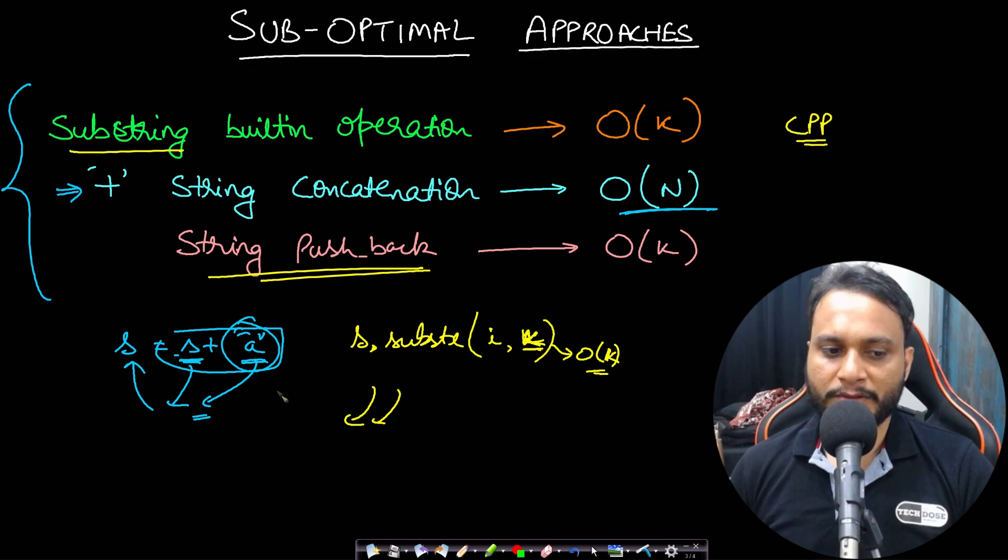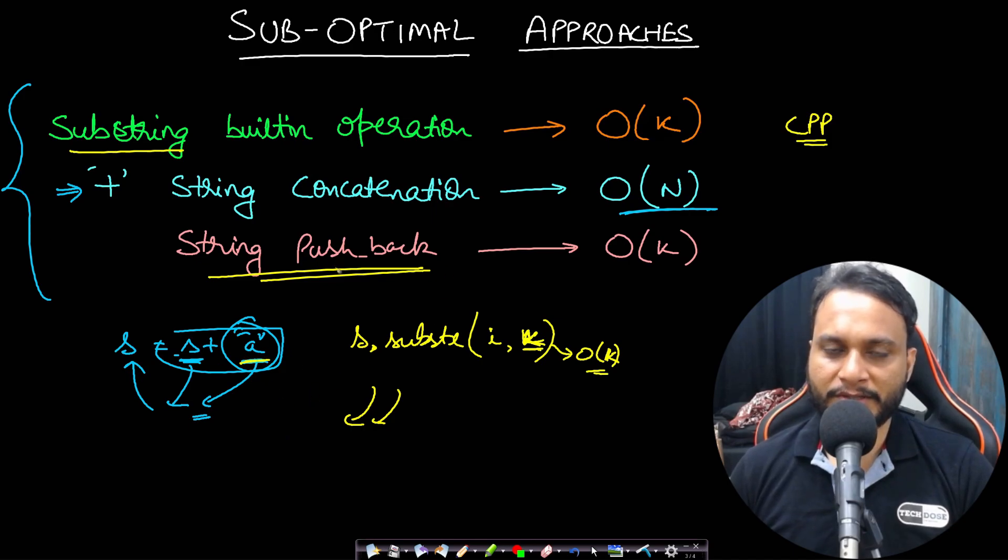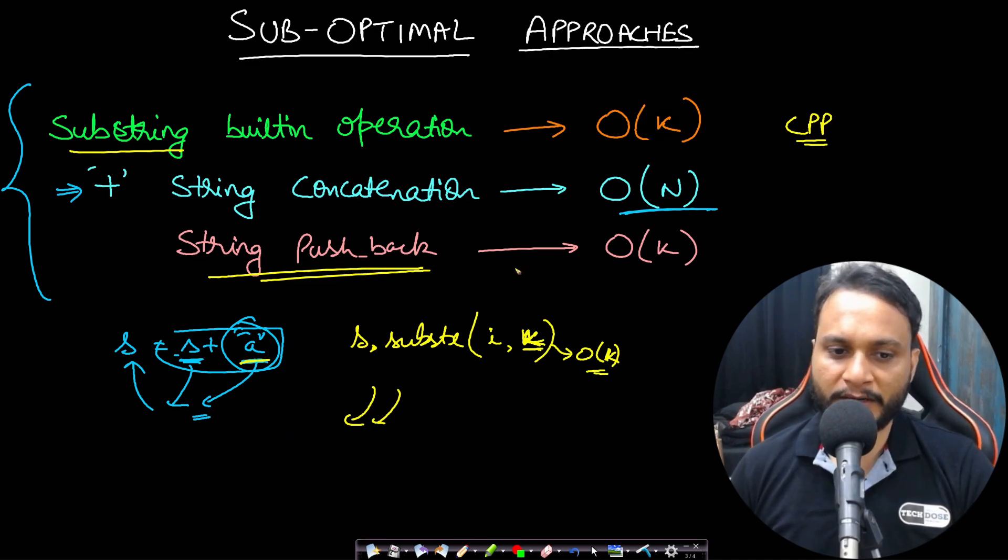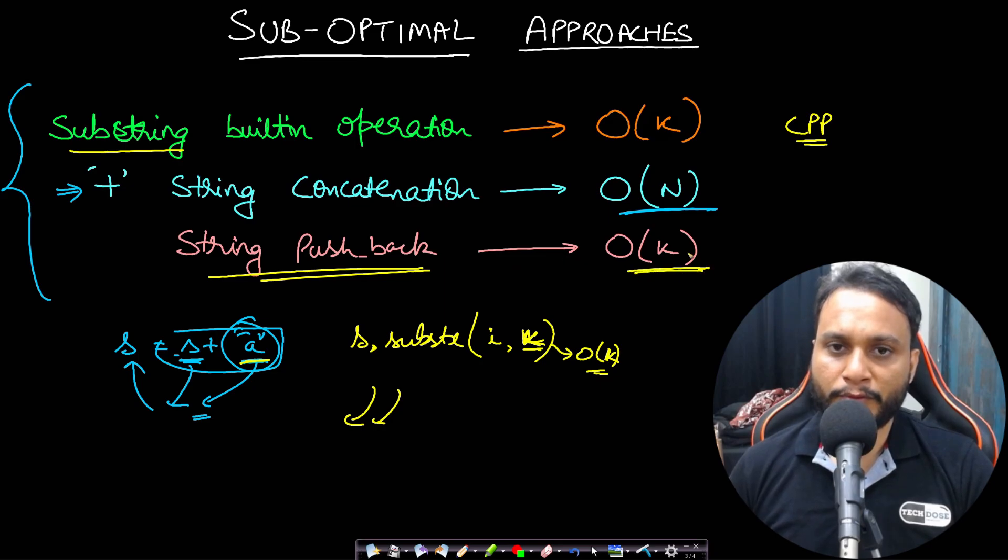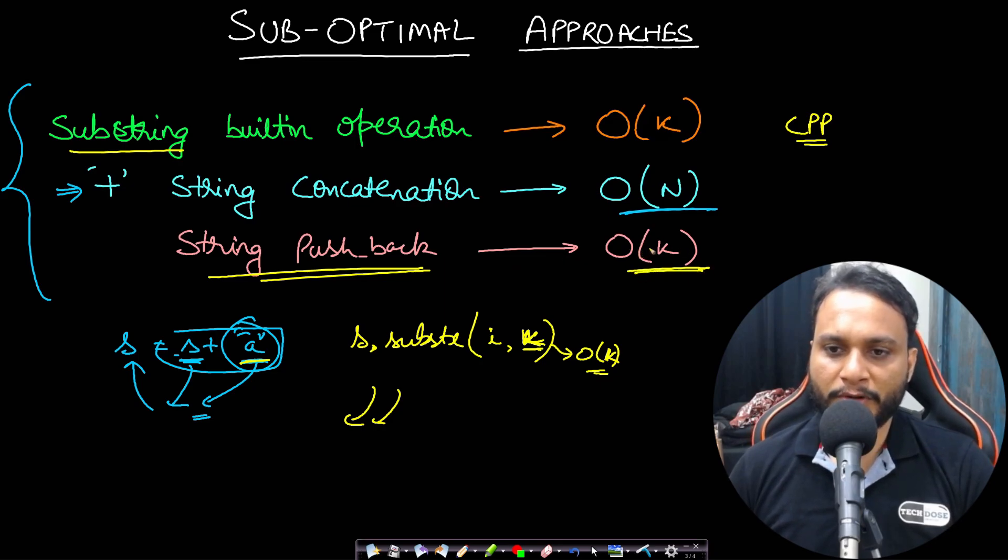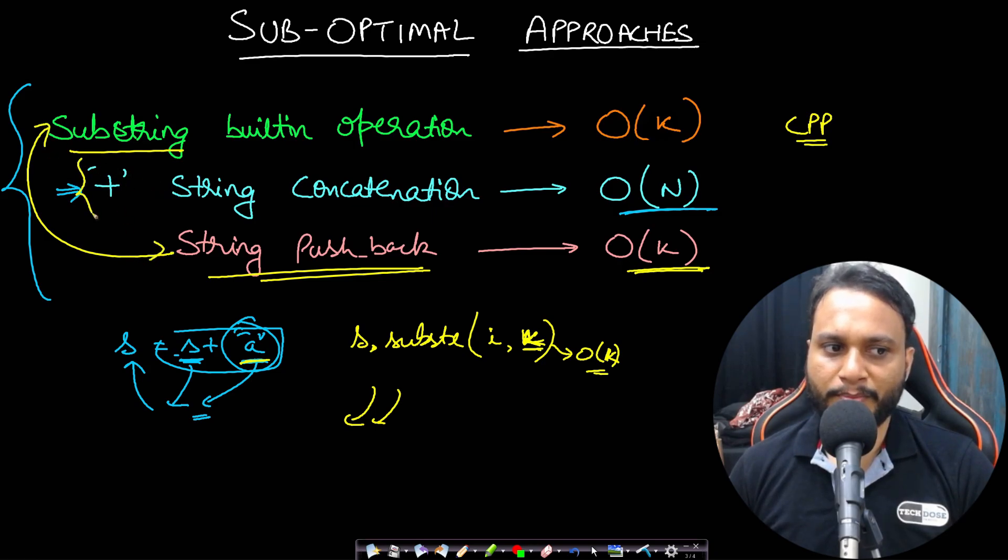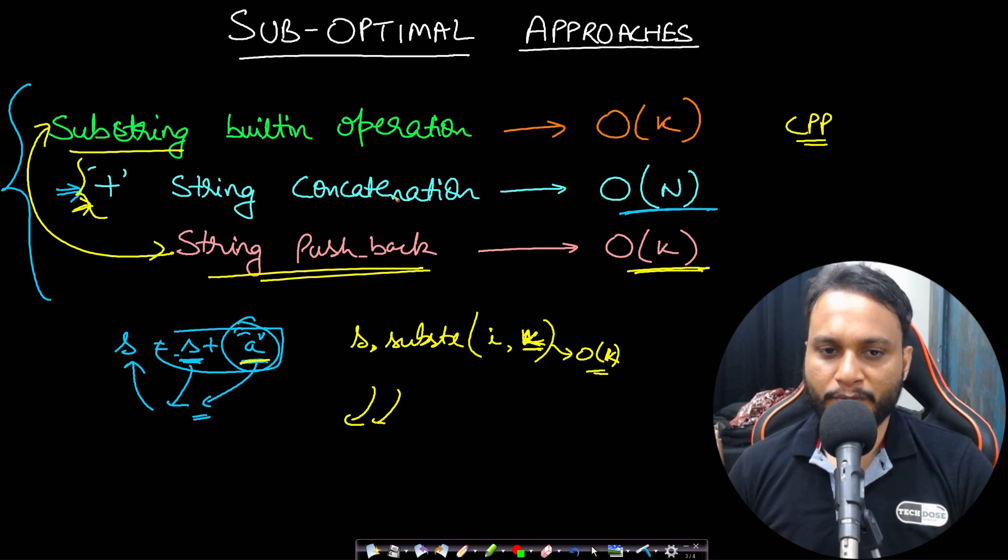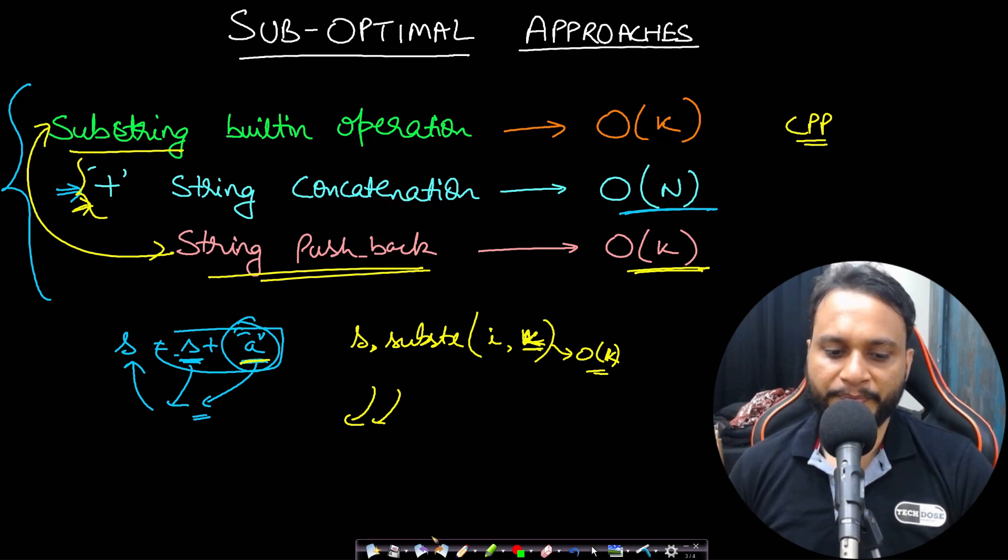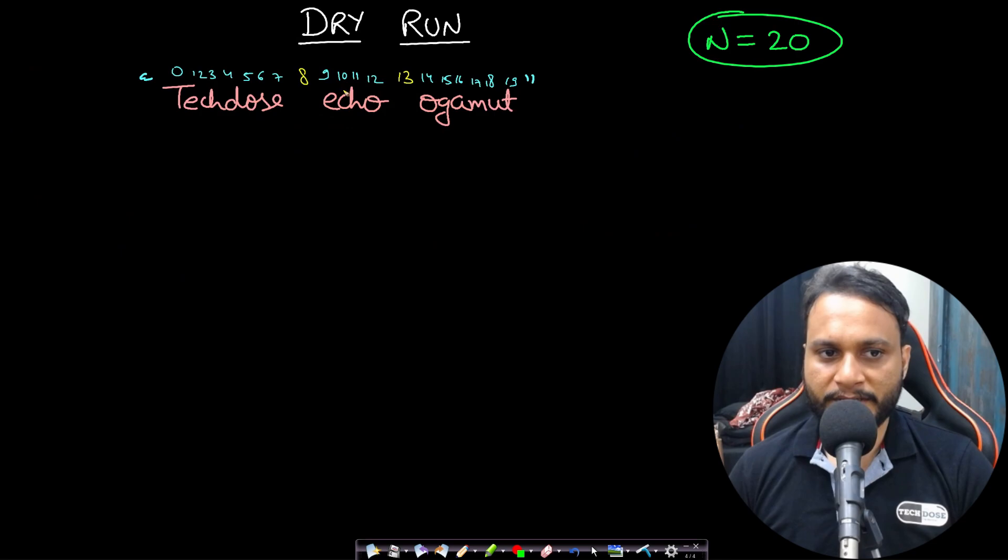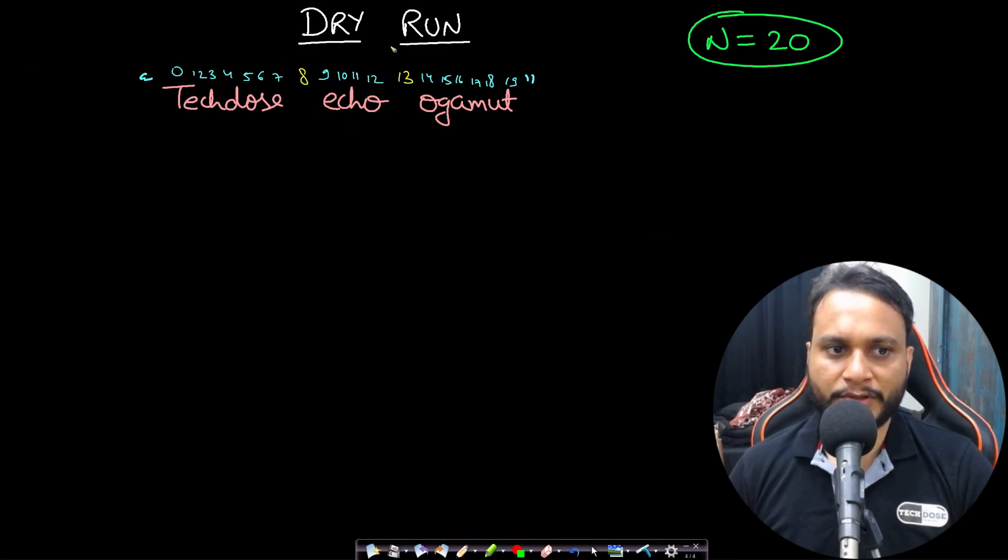Similarly the string pushback operations are also order of one. We will be pushing back at the end of the string. So if you want to append an a at the end, then you can just use the string pushback for one append. And if you are willing to do k appends, then it will be order of k. So substring and string pushback have similar complexity, whereas the plus, which is the string concatenation, is the worst case in this case, so you should avoid it. Now let's look at a dry run in order to understand the entire approach.